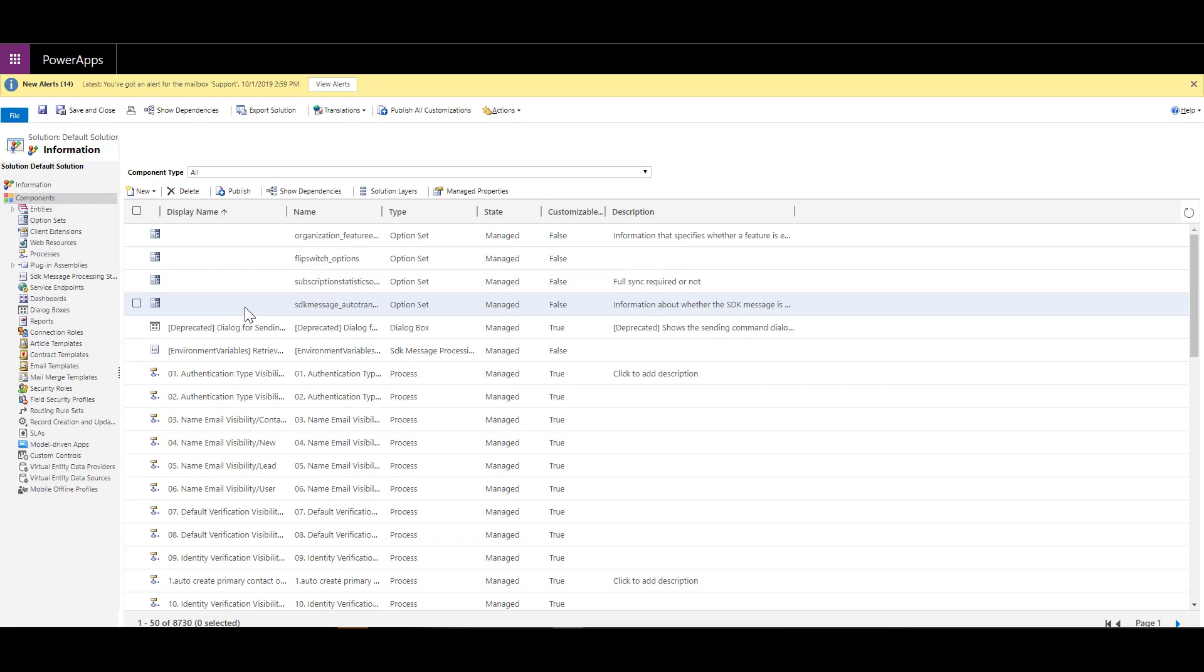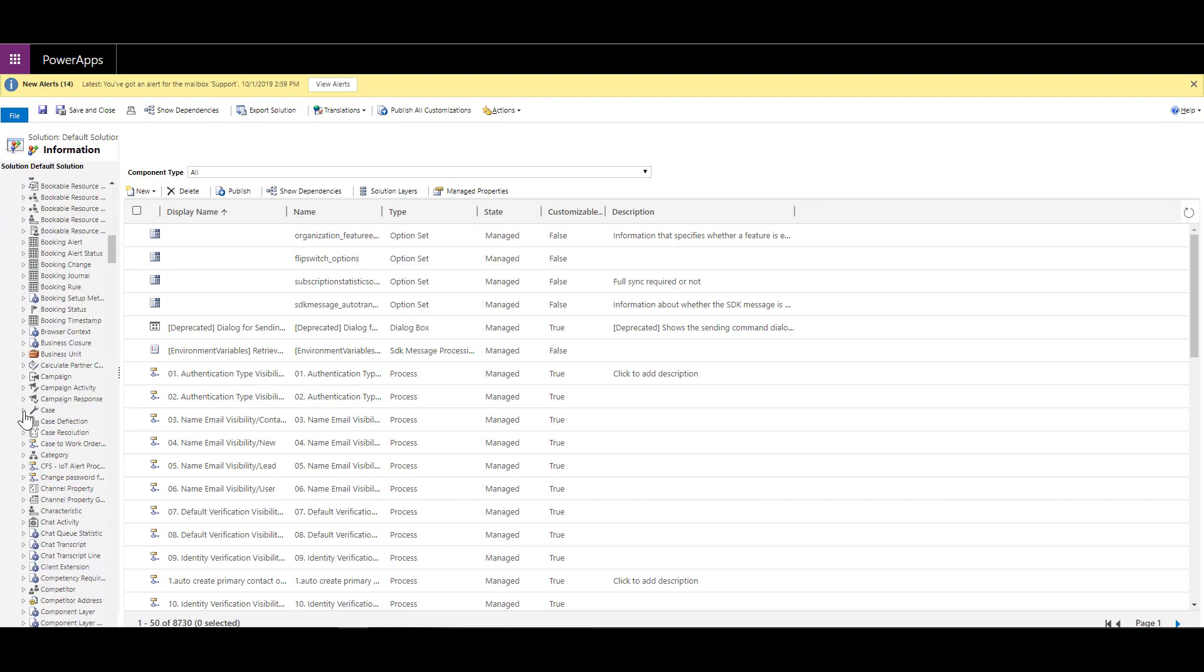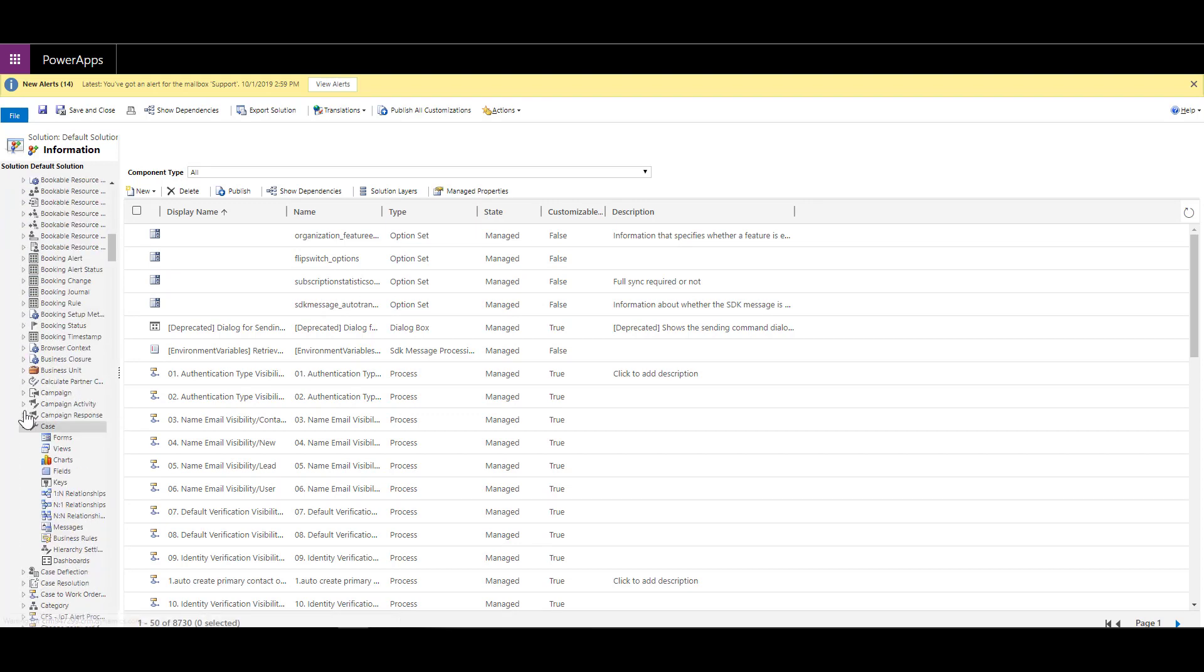I'm going to customize the available status transitions that are there from a case perspective. I will expand the entities section over here and then look for case and expand the case. Over here under the case, we will click on fields.